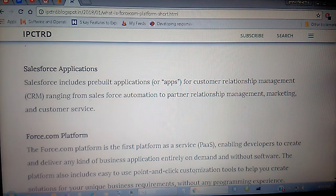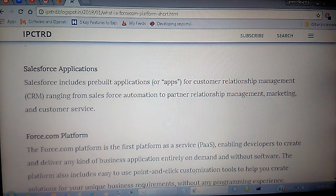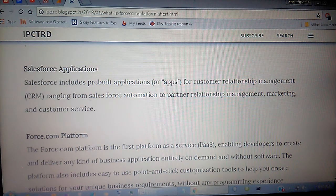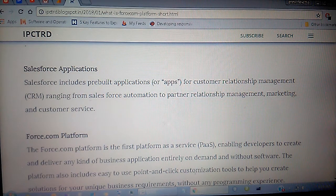The Force.com platform is the first platform as a service — that is PaaS — enabling developers to create and deliver any kind of business applications entirely on demand.